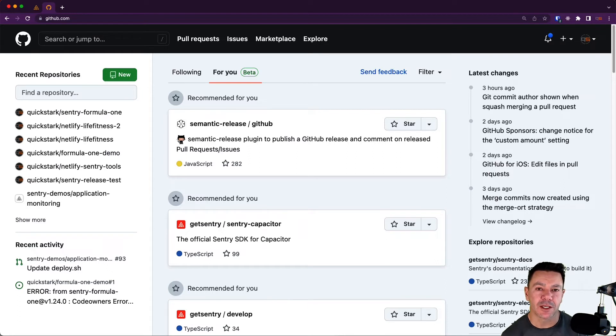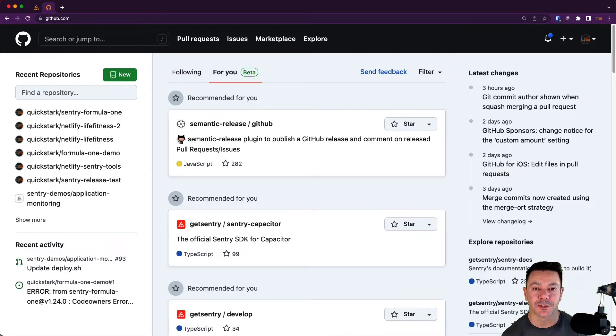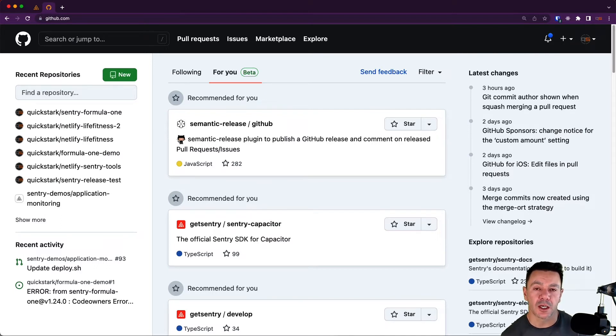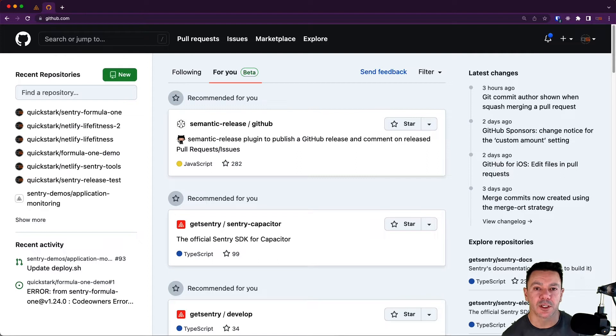Feel free to skip this video if you don't need any information about how to set up a GitHub repo. Also, this is only covering GitHub.com. I'm not going to cover GitHub Enterprise right now. We'll cover that on a future video.